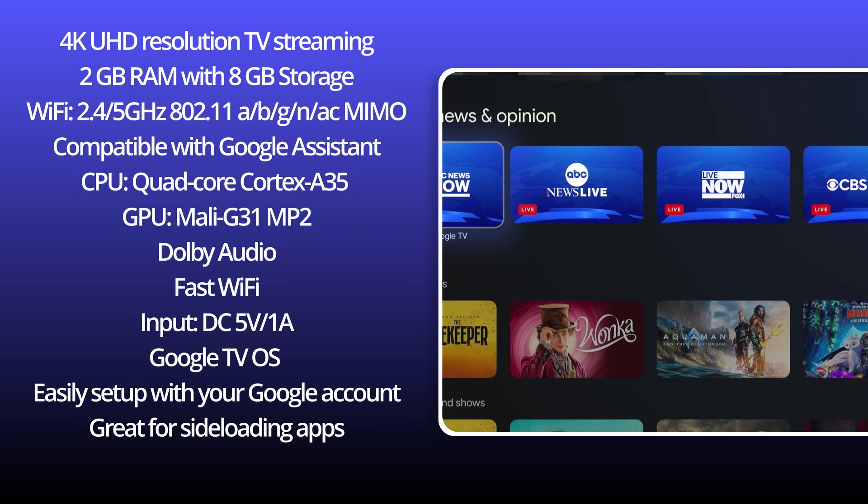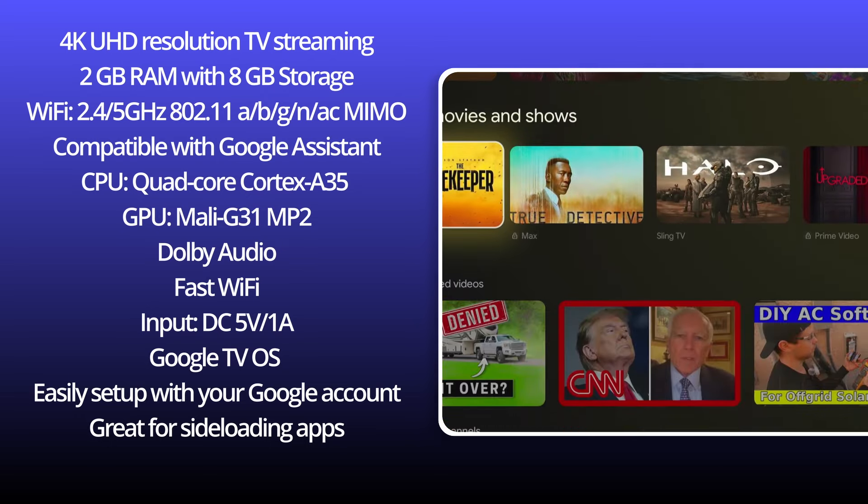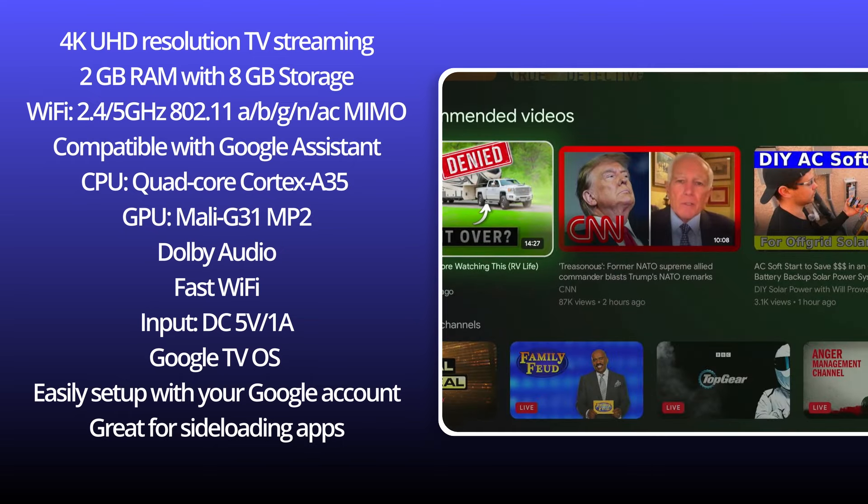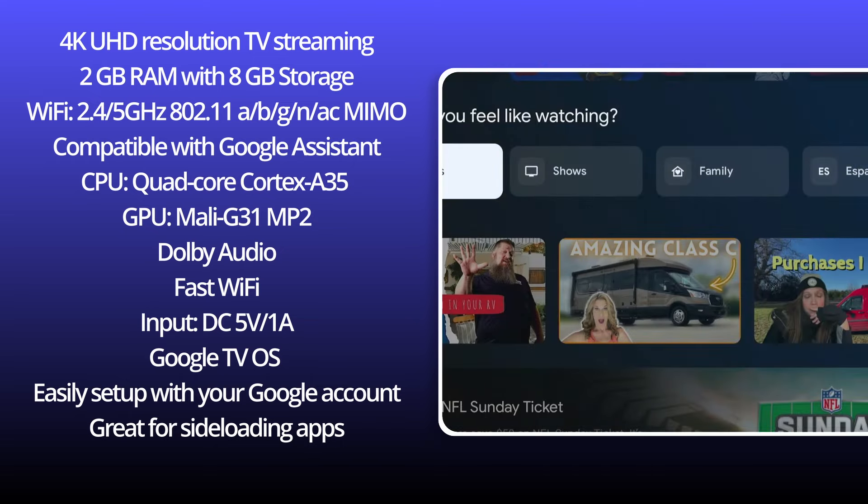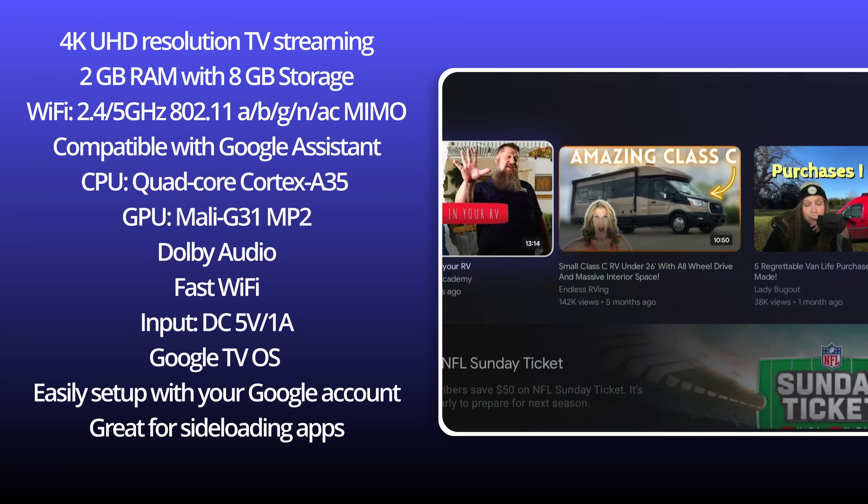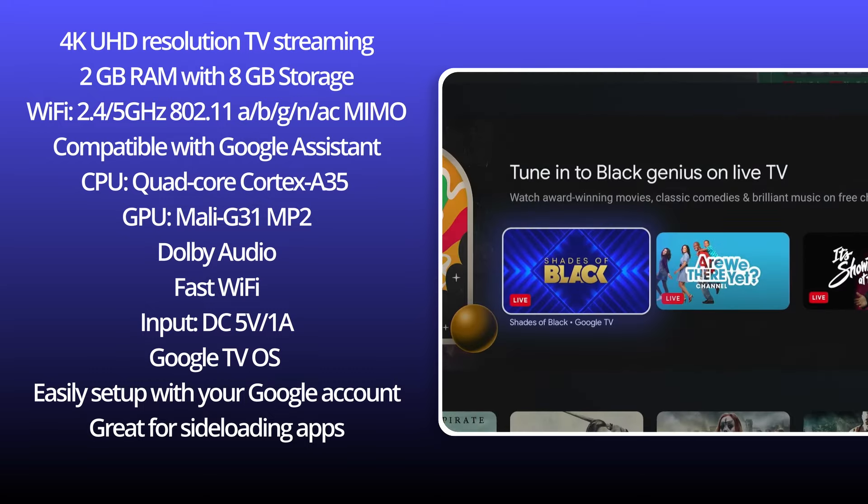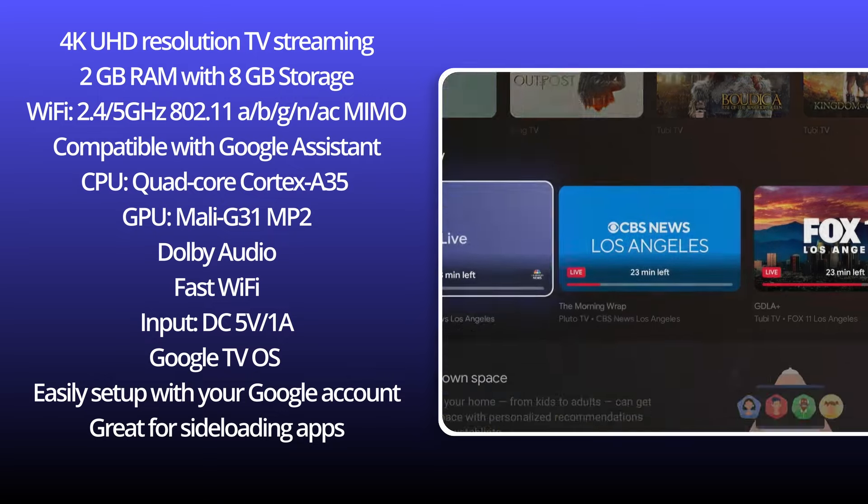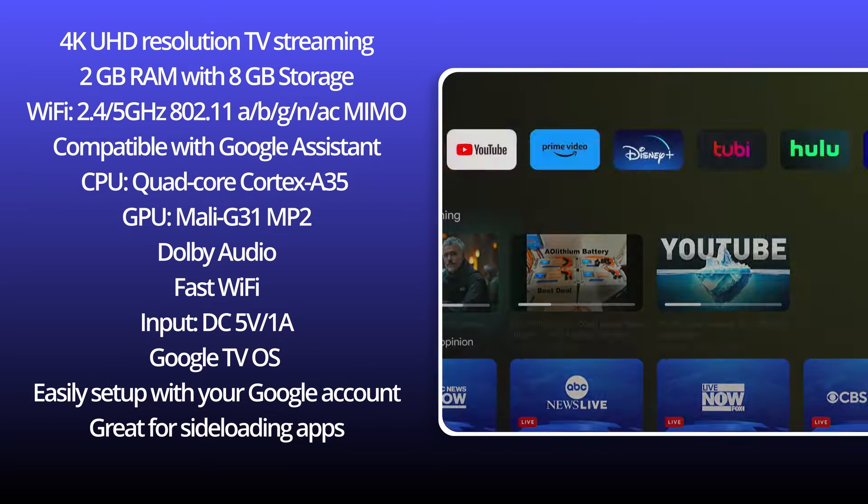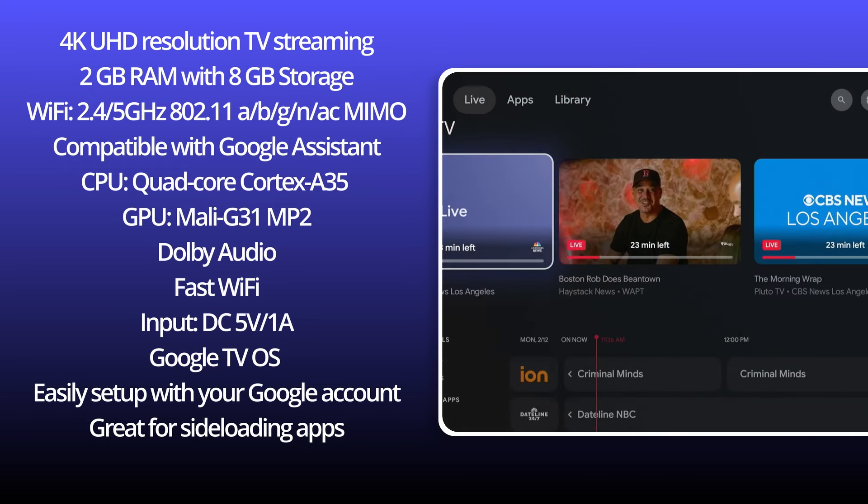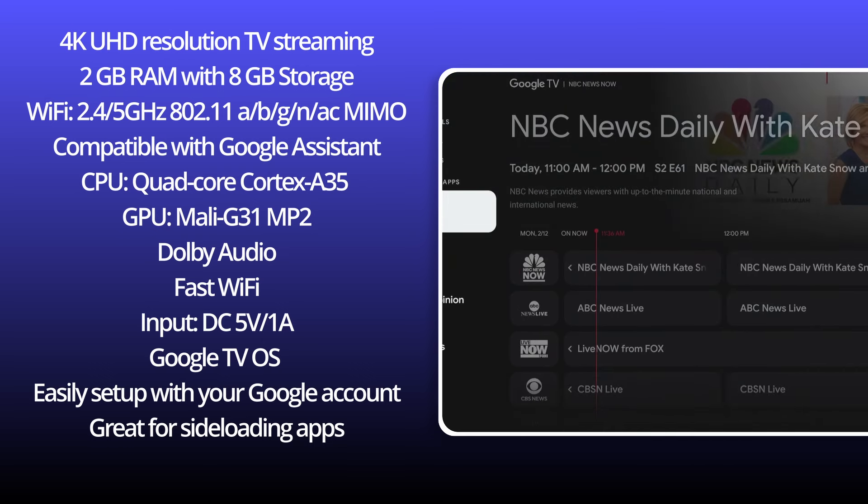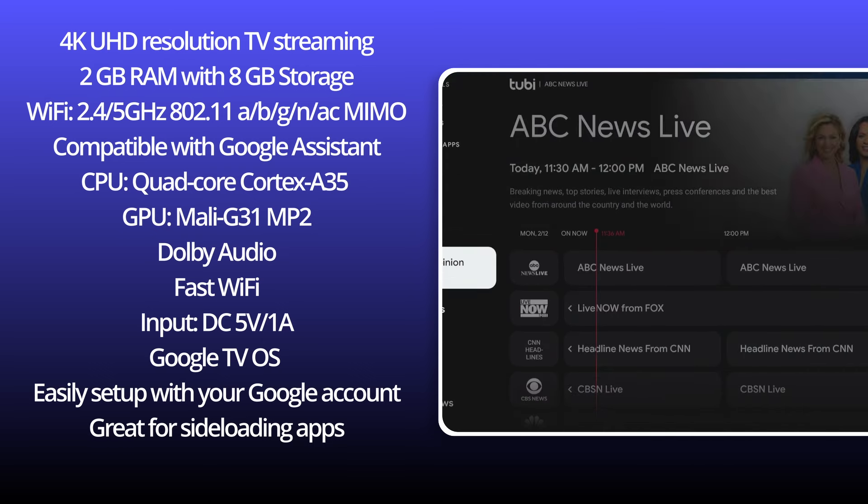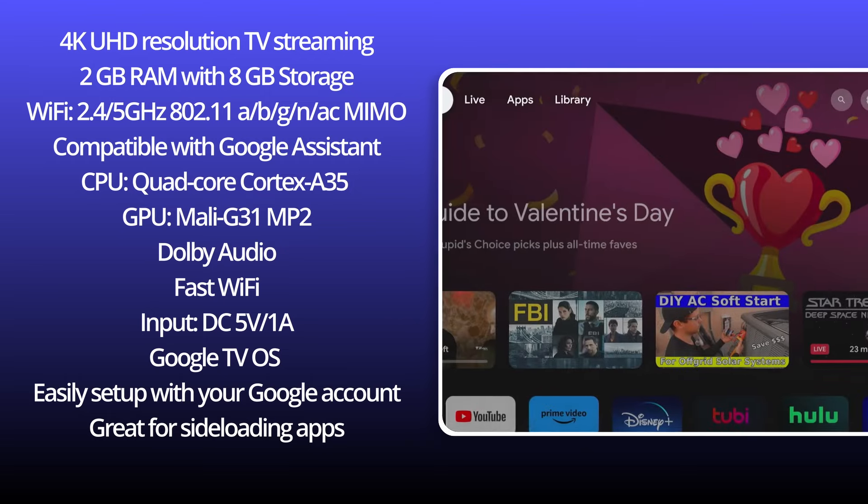Now the specs on this box. Now it's a 4K ultra high-def resolution TV streaming. It has a 2 gigabyte RAM with an 8 gigabyte storage. Now the Wi-Fi does handle 2.4 and 5 gigahertz with the MIMO antennas, by the way. Now it is compatible with Google Assistant. It has a CPU quad-core Cortex-A35. Now the GPU is a Mali G31 MP2. Now it does have Dolby Audio and fast Wi-Fi. Now the input for power on this is a 5 volt 1 amp, so it doesn't take much to run it. And it's on the Google TV operating system. Easily set up with your Google account. I mean, real easy. And it's great for side loading apps that you need.